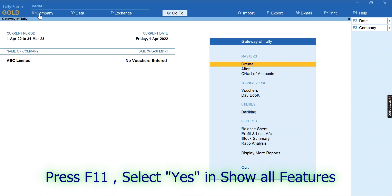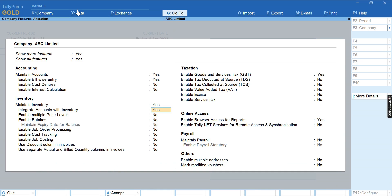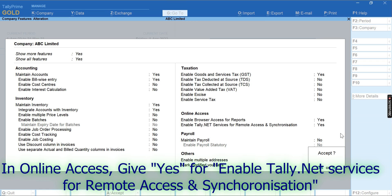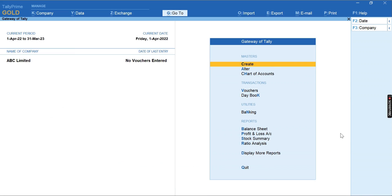Press F11. Second item: Show All Features. Please select 'Yes'. In the listing under Online Access, give 'Yes' for Enable Tally.net Services for Remote Access and Synchronization. Select 'Yes' to accept.